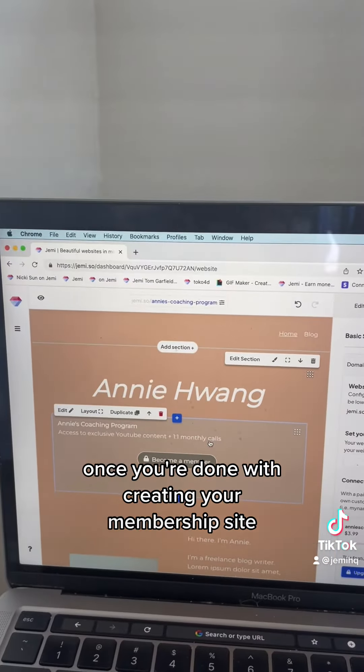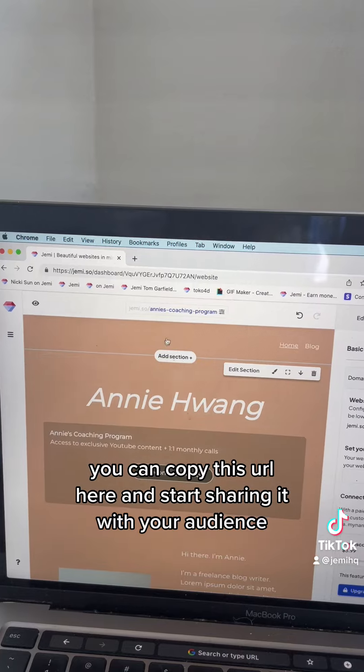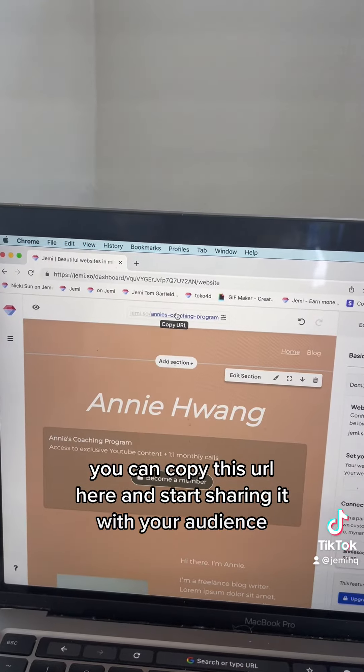Once you're done creating your membership site, you can copy this URL here and start sharing it with your audience.